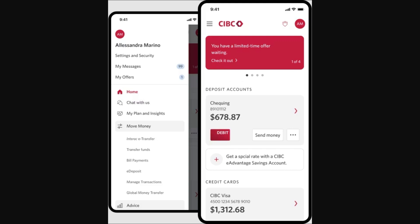Open up the app and then click the three lines in the top left corner. This will bring open a menu on the left hand side. It should say your name in the top left and then a few different menu options down below it.